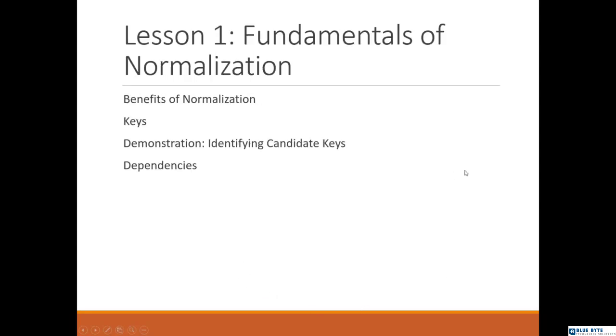Let us start now with the first lesson: Fundamentals of Normalization. So far, we understand normalization is going to help deliver a database schema that is standardized, which ensures the data is consistent with minimal redundancy.